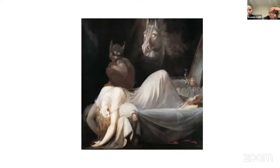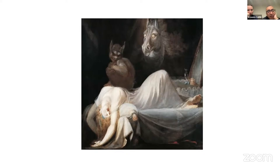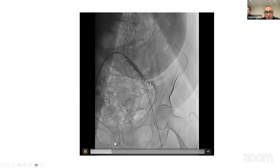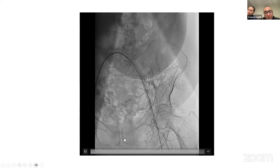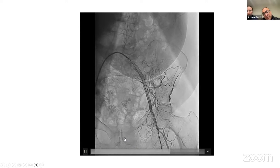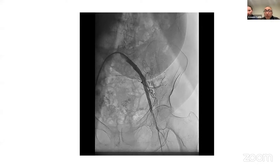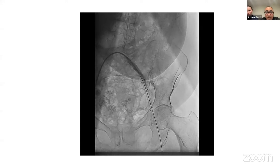Another option we've used when struggling for true lumen access at the common femoral is puncturing the SFA. You puncture the SFA and use it to get below the problem and back into true lumen. Nowadays through a 6 French radial-type sheath in the SFA, you can deliver just about all the self-expandable stents you need and up to an 8 millimeter balloon. Questions from the team? Please note we did not stent the common femoral artery — we were up to the external iliac. We prefer to leave the dissection in the common femoral rather than stenting there, because stenting the common femoral is always a nasty thing to do.